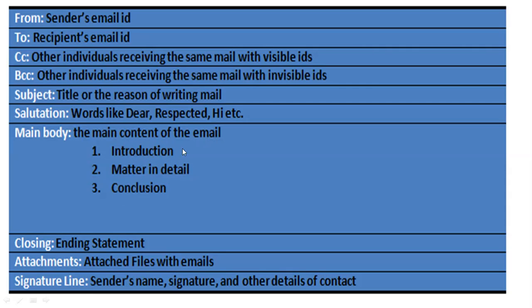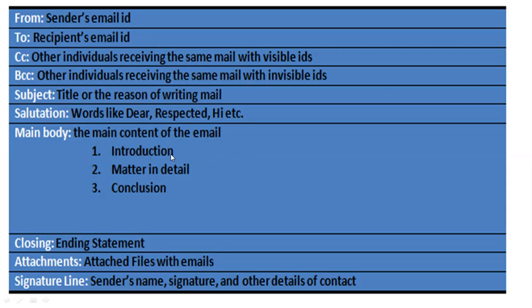The message that you want to convey to the receiver includes introduction, matter in detail, and conclusion. Everything you have to write in the email body. First, you will introduce who the writer is, then what is the matter and what details you want to give, and after that you will give the conclusion. You can make it three paragraphs if you like, but if the email is simple, only four or five lines, then you can write it in one paragraph.